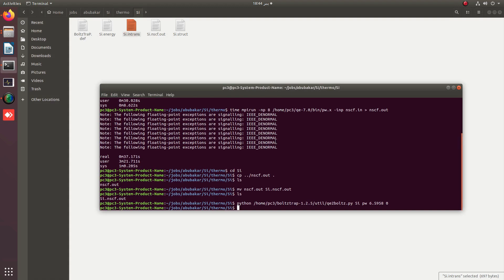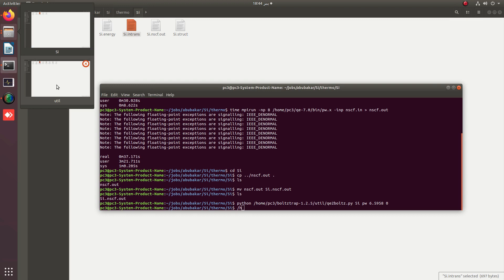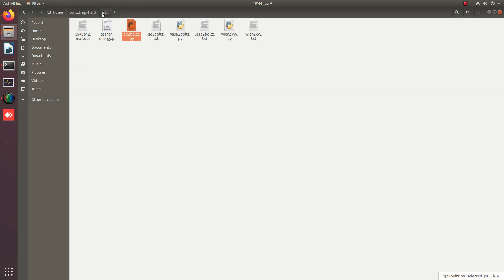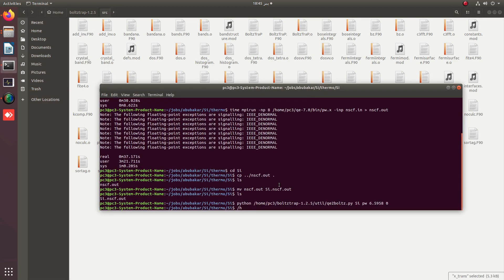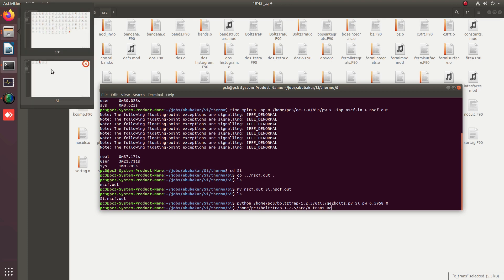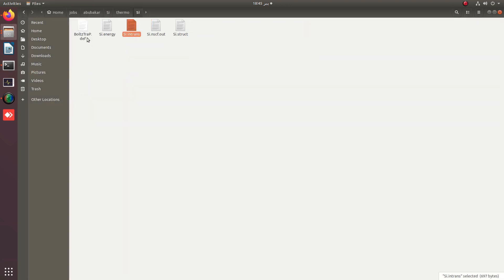For this, I simply need to call the important x_trans available in the source folder. I have to provide the path of this x_trans file and simply call the boltztrap.def file.